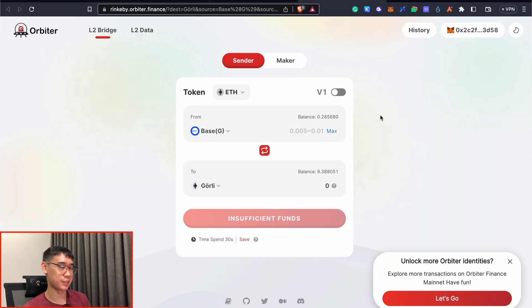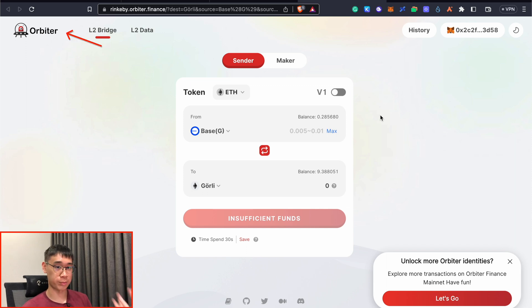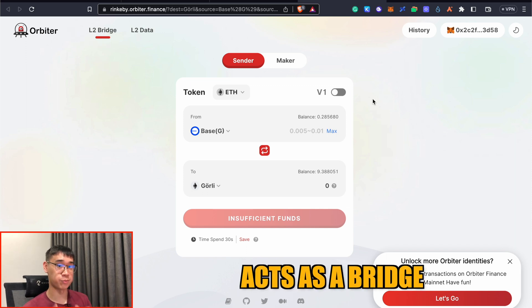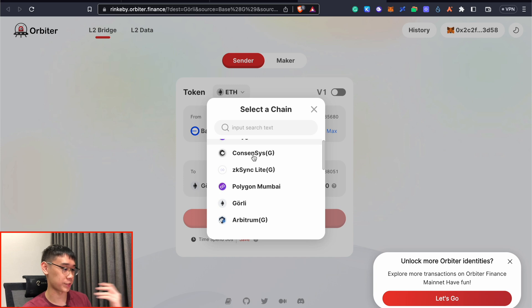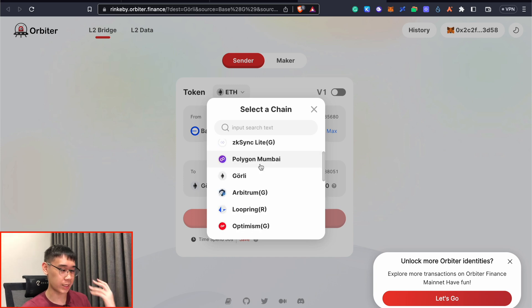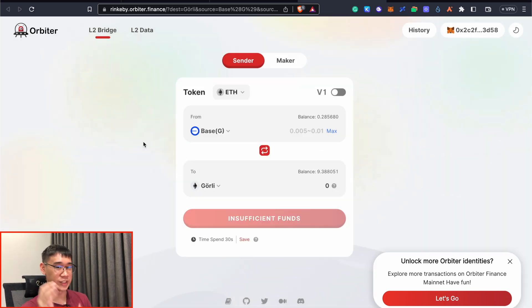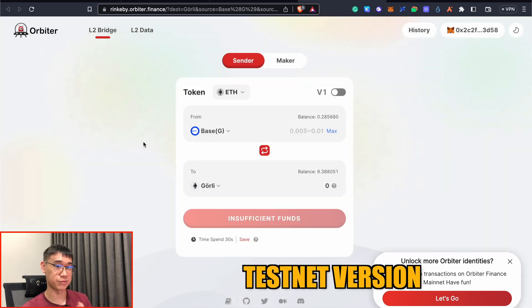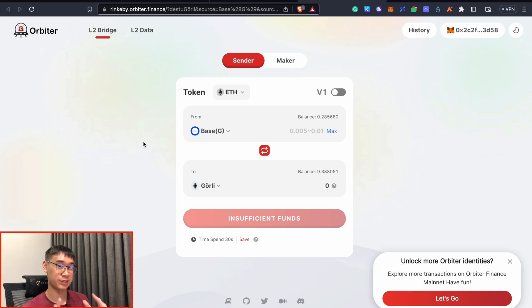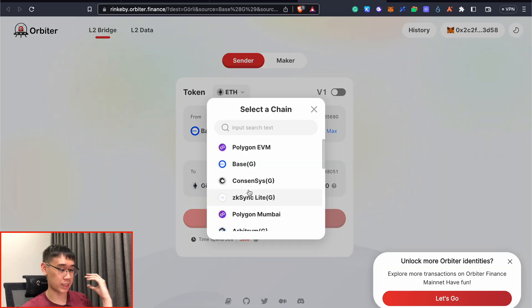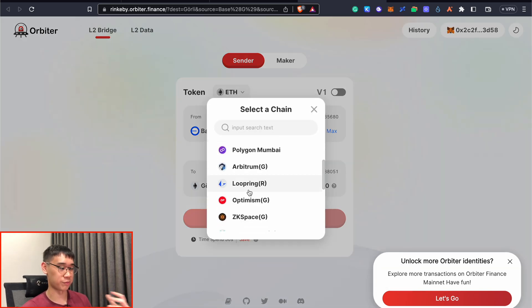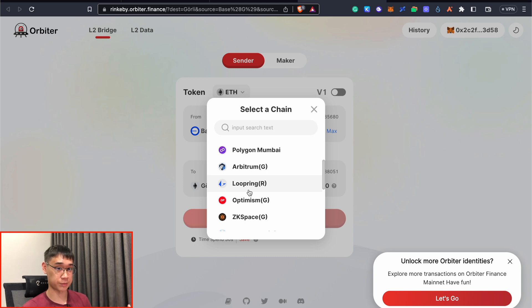Another application that you can play around on the Base network is known as Orbiter Finance. So this actually acts as a bridge where you can transfer your tokens across the different layer 2s, and even to the Ethereum Goerli testnet. So this is just the testnet version of Orbiter Finance, and it's actually quite useful for you to bridge your funds across these different testnets, especially if you want to farm for all of these different airdrops as well.